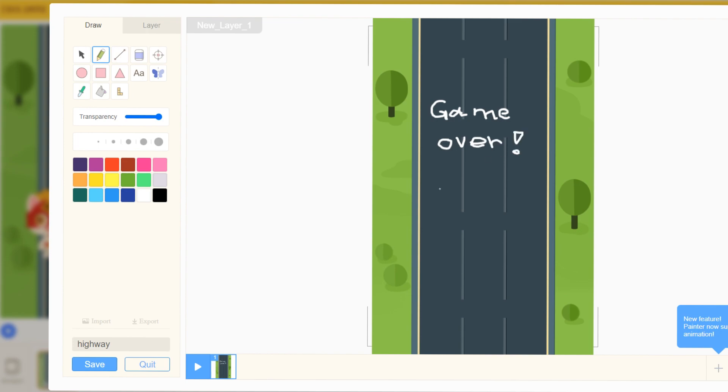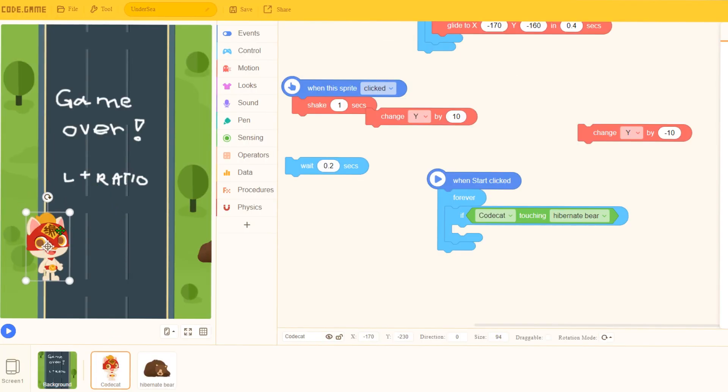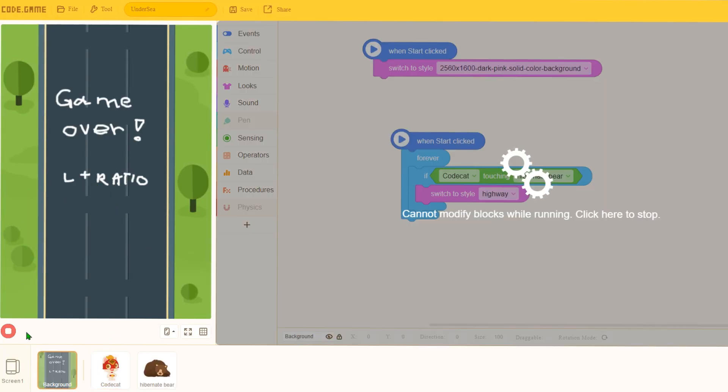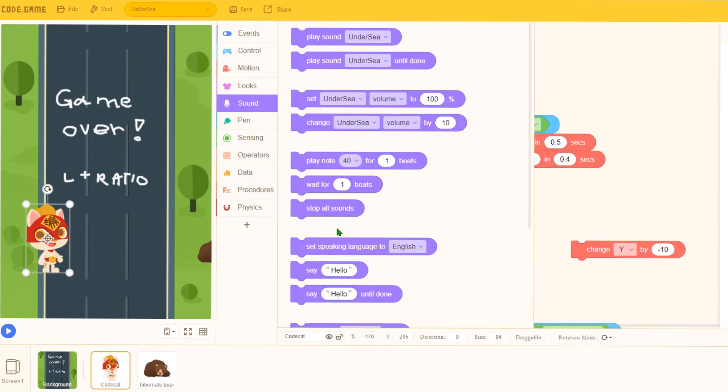And as always, L plus ratio. There we go. Now save. Yeah, that looks good. Okay, it's not really a game, it's really terrible. So to make it less terrible, let me add sound effect.